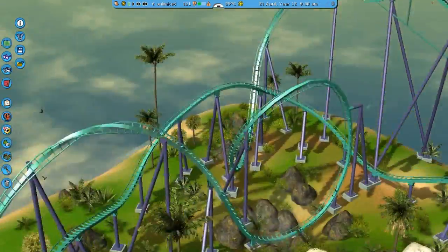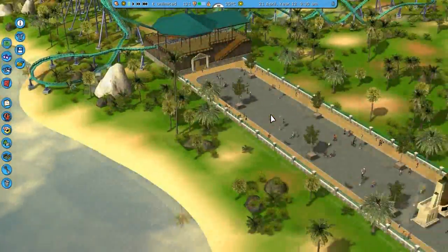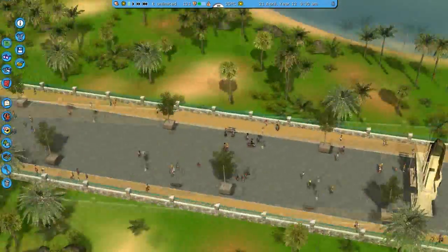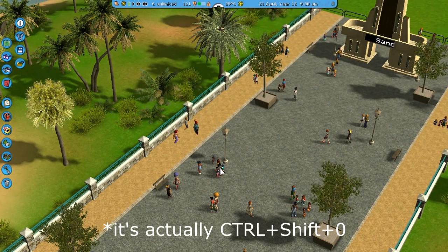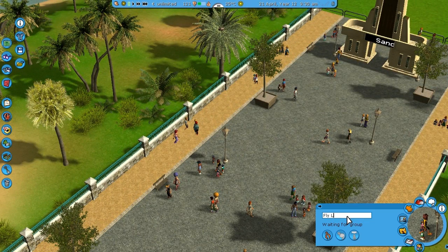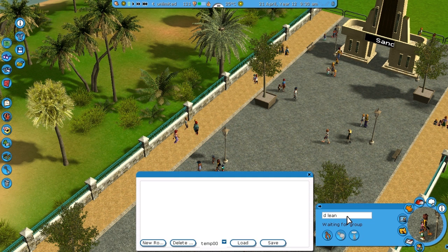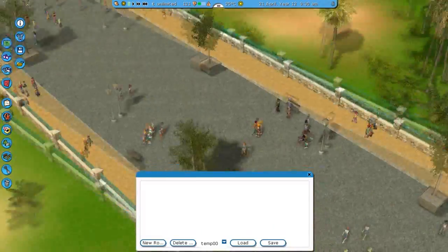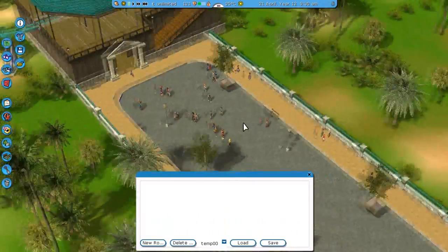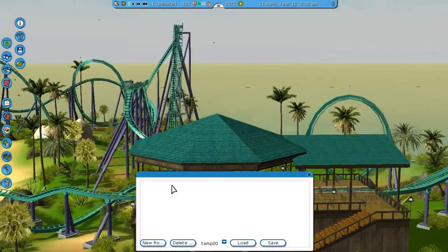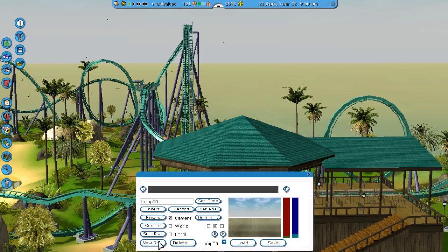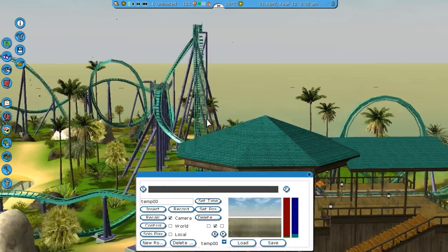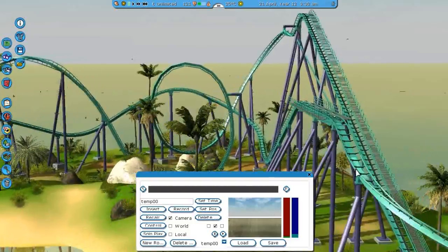There are two ways of actually getting the flying camera route editor. One way is to press Ctrl+Shift+F11 at the same time, but since my keyboard is messed up I can't do that, so I'm going to use a cheat. Rename a guest 'D-Lean' and press enter to get it. This is the flying camera route editor, and to get all the interesting possibilities up, all you need to do is click New Row — which is supposed to say New Route but it doesn't.